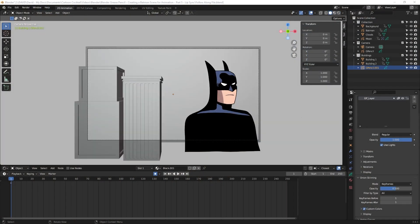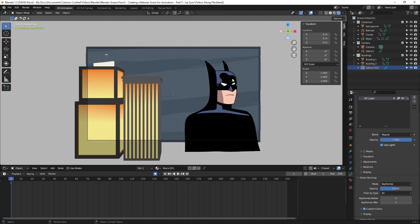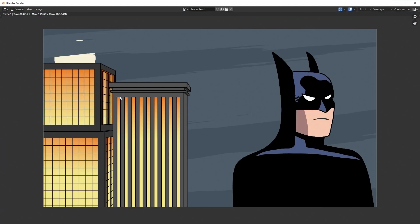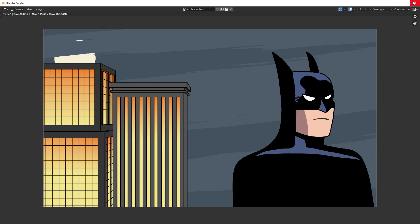Here I am in Grease Pencil in the file I ended the last video with. If I click on the viewport rendered option you can see what that looks like — you can't see the cartoon lines because freestyle doesn't show up in the viewport, but if I render this you can see those cartoon lines. I currently have a mouth on Batman integrated in the existing Batman Grease Pencil object.